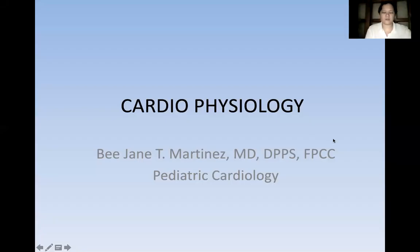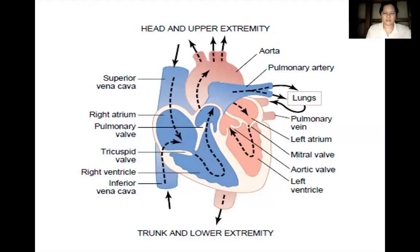Good afternoon. Our lecture for the day is Cardiology Physiology. This is the normal structure of the heart. It is composed of the superior vena cava and inferior vena cava. All unoxygenated blood from the upper extremities will enter the superior vena cava, and those from the lower extremities will enter the inferior vena cava. Your right atrium will receive the deoxygenated blood from the superior and inferior vena cava.